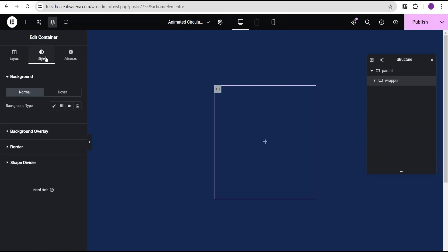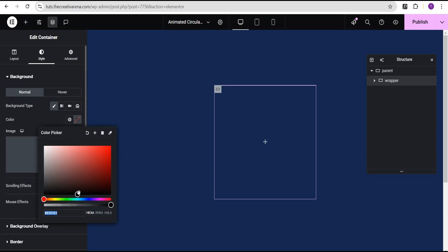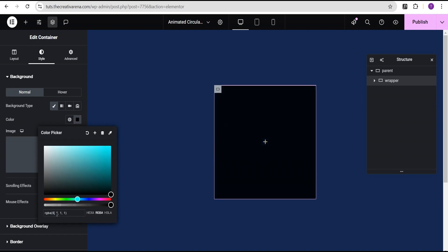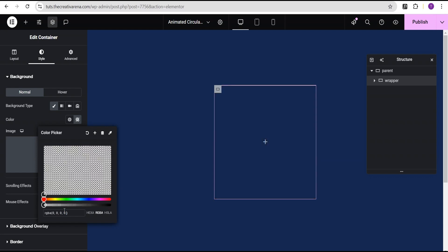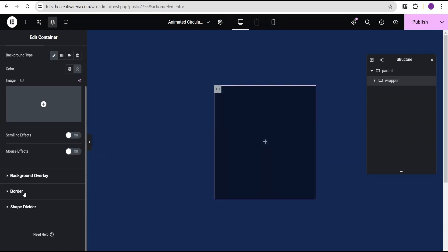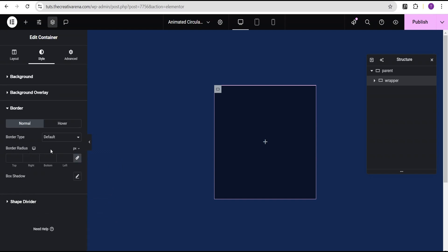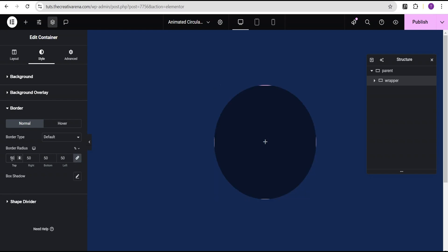Then I'll go to the style option. For the background type, I'm going to set it to classic and give it a background color. This time around, instead of the hex color, I'm going to use the RGB color. For the first value, we're going to set it to zero, the second zero, the third zero, and the fourth value we're going to set to 0.5. Now I'm going to come down to the border. I'm going to change the border radius unit from pixel to percentage and give it a value of 50%, so we have a perfect circle.